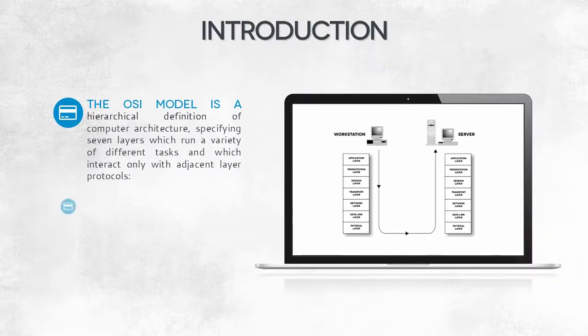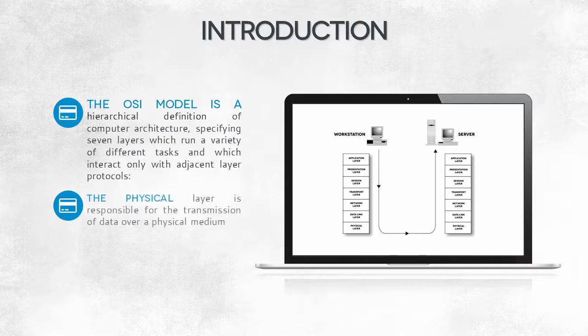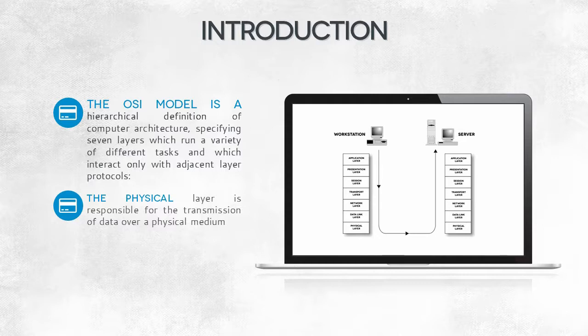Let's have a closer look at each layer. We'll start from the bottom. The physical layer sends a signal through a physical medium. It may be a copper or optical fiber cable or a radio wave.